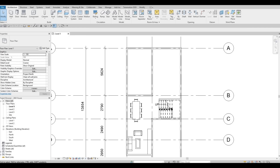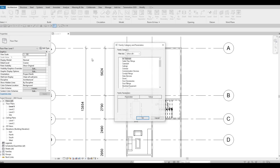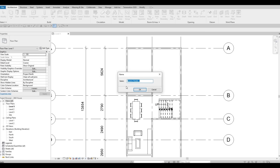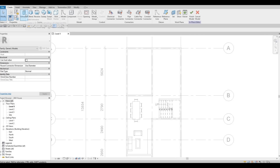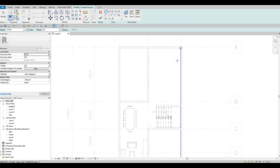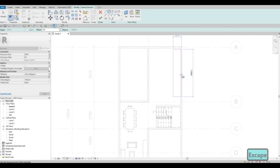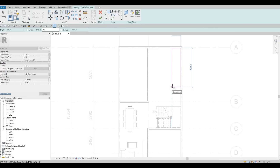Now I'm going to click on the component drop-down, use Model in Place, and look for Generic Model. Press OK — you can change the name if you want, I'll leave it as Generic Model Number One. After that, click on Extrusion, and from here I'll create an extrusion using a rectangle, making sure to leave a gap for the fridge.